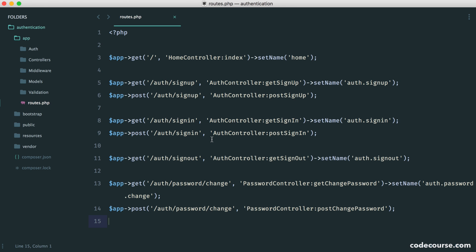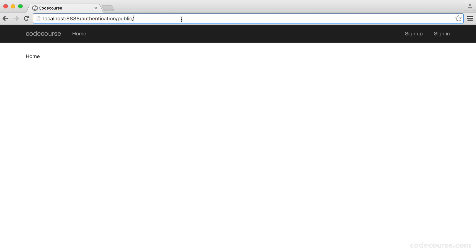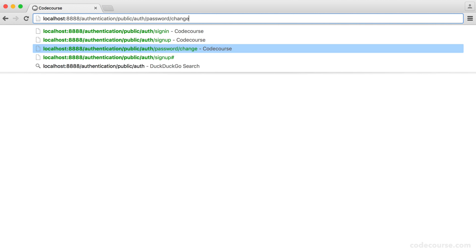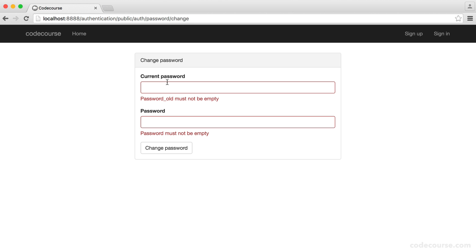At the moment, regardless of whether we are signed in or not signed in, we can access any of the routes that we've created, and that is a little bit of a problem. Let's demonstrate this — we'll sign out of our account and head over to auth/password/change. Obviously, we can't change our password because we're not signed in, and we should not be able to access this route. When we do submit it, things are going to go wrong.